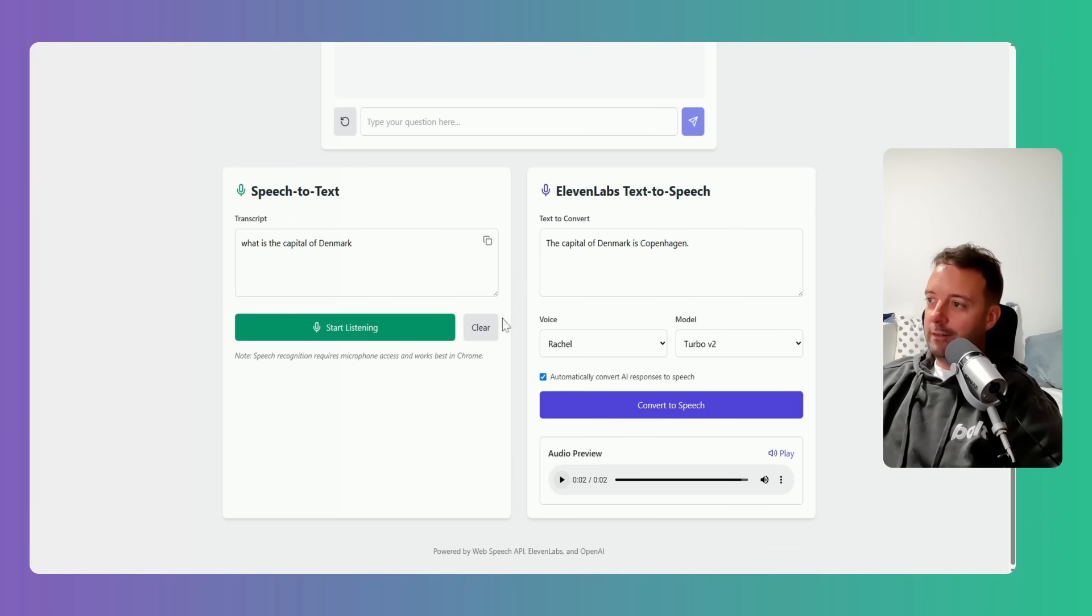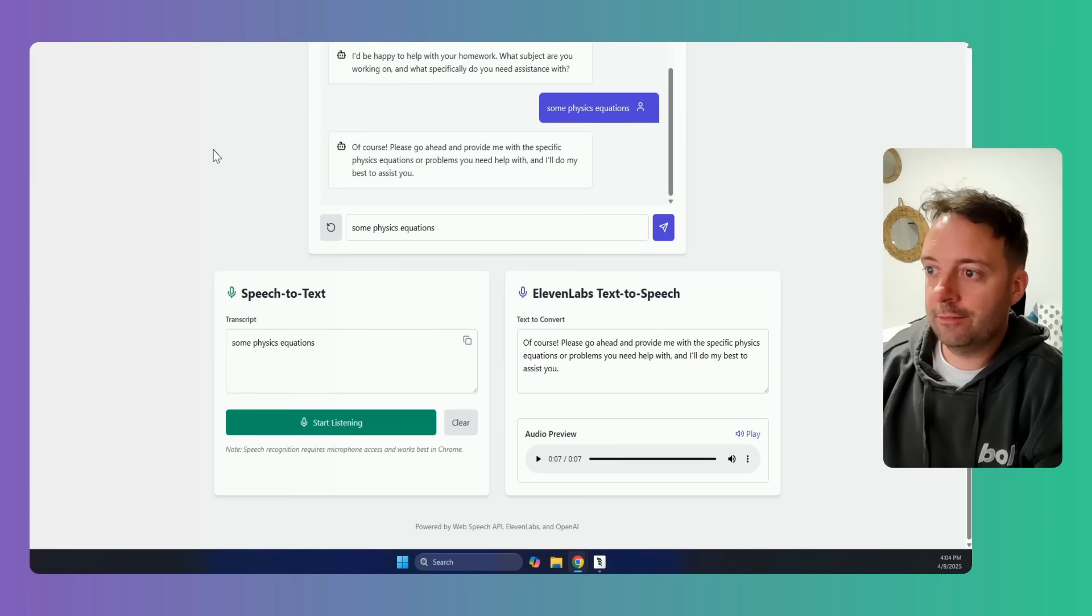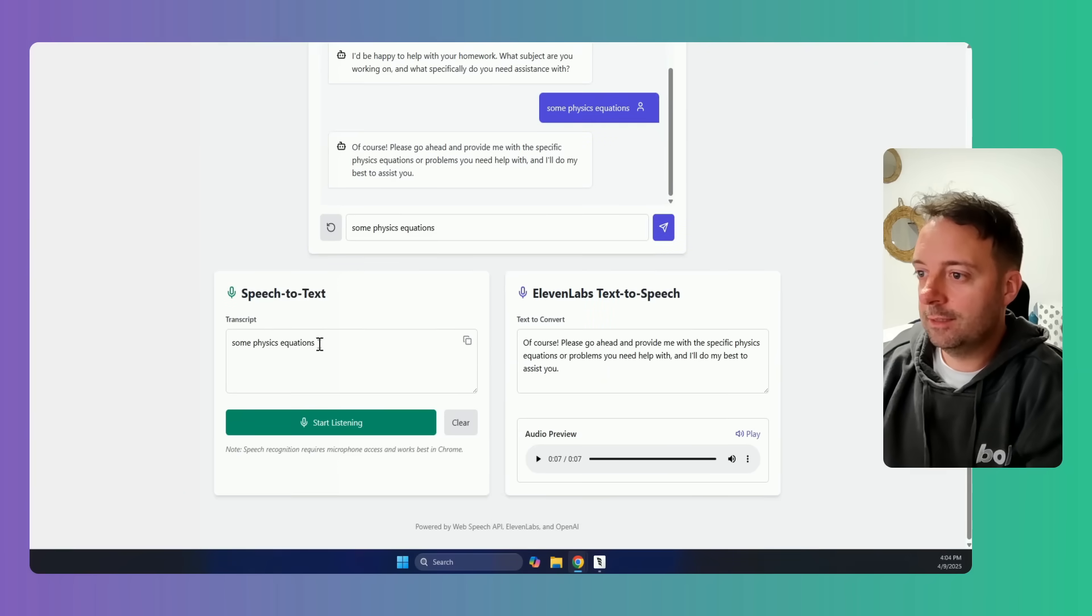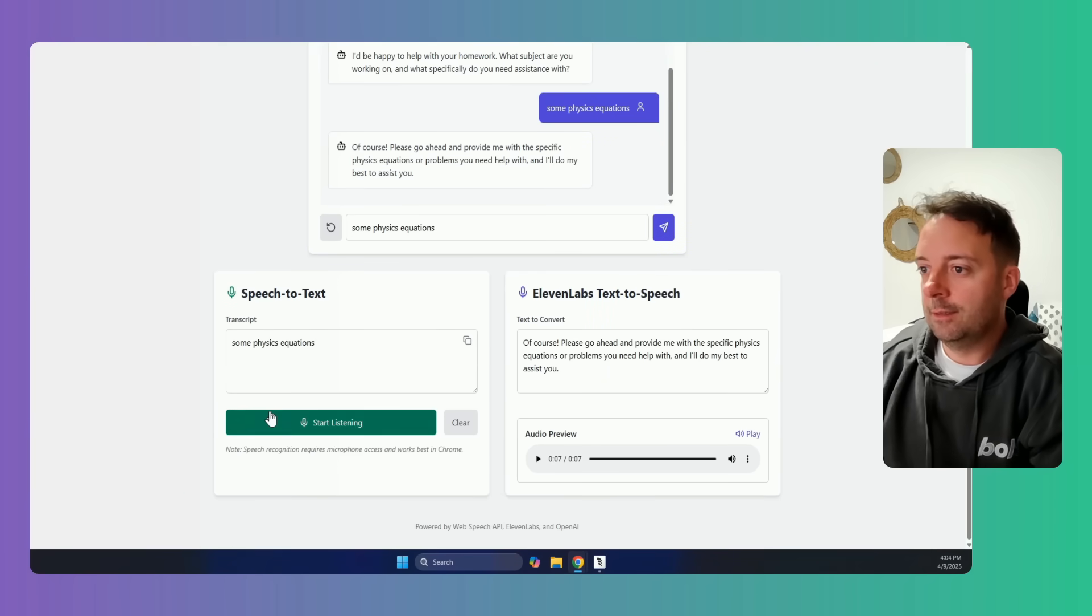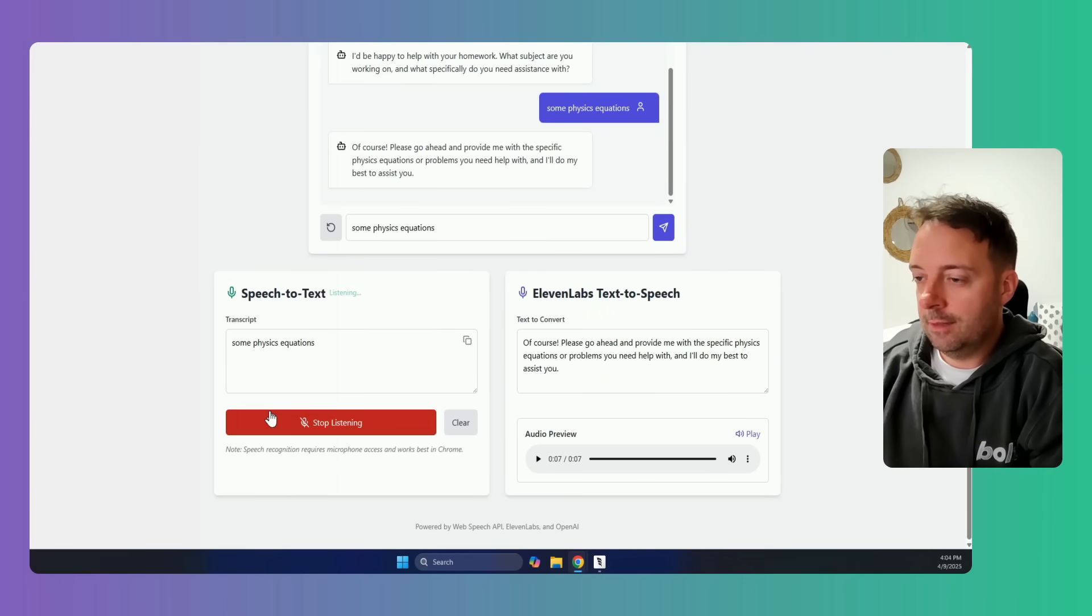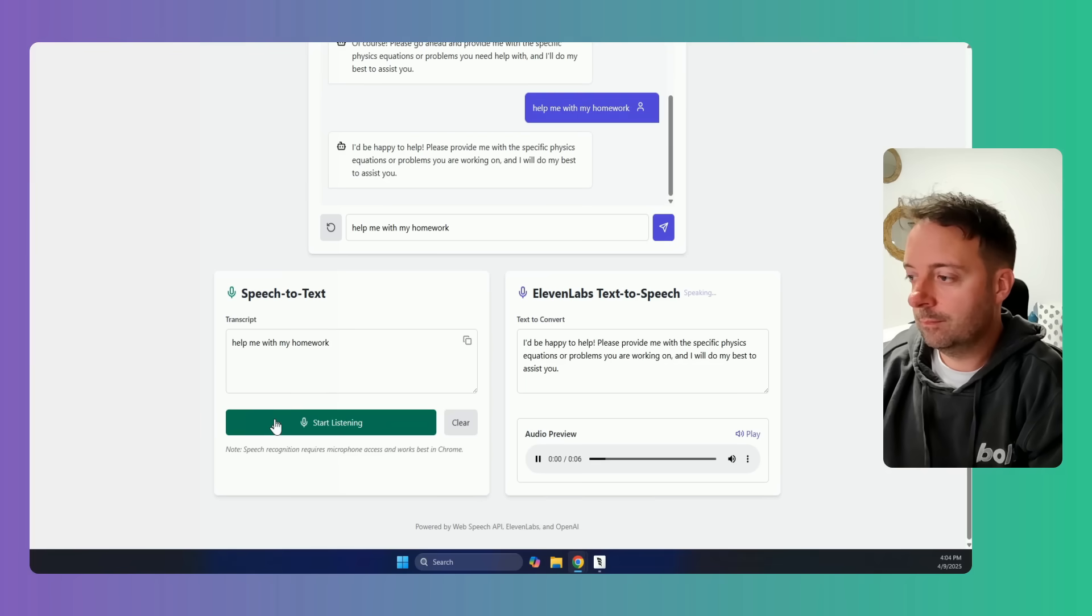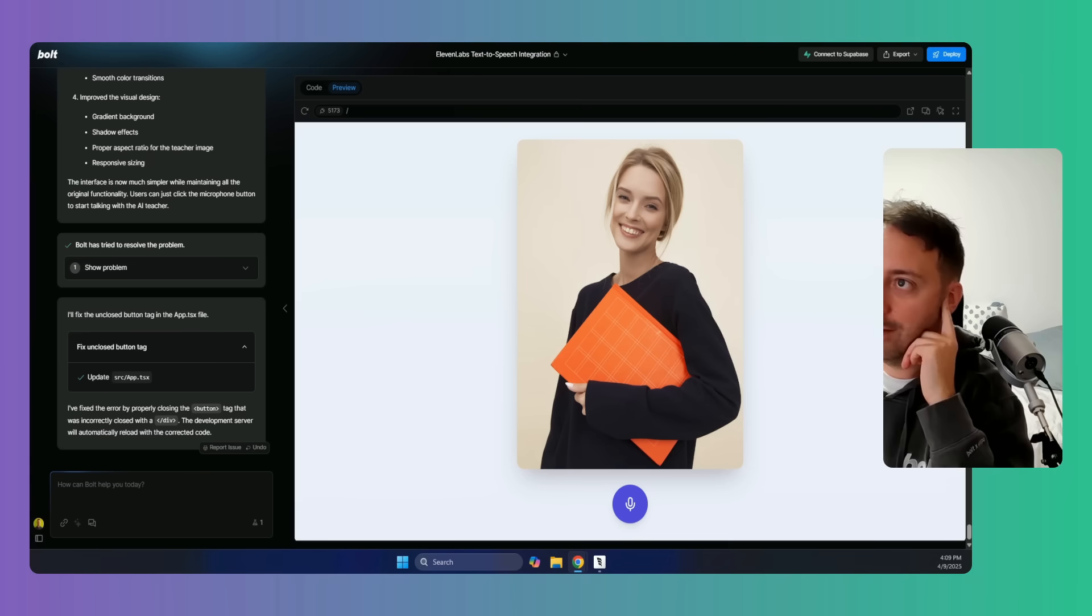I did need to click the buttons, so I just need to automate that part now and then I can just hide all of this behind. So let me do that now. Okay, so I have the voice agent working now. Let's test it out. Help me with my homework. I'd be happy to help. Please provide me with the specific physics equations or problems you are working on and I will do my best to assist you.